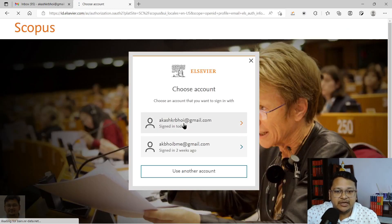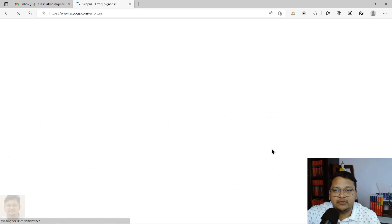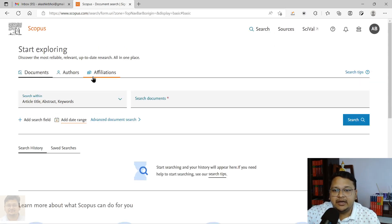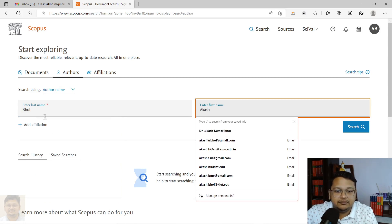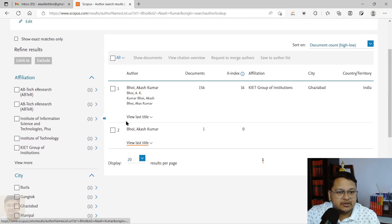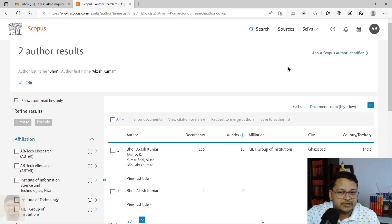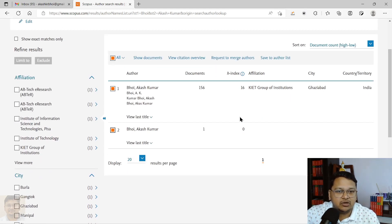I will sign in with my account. Once you perform the sign-in, it may show an error. What you can do is go back and put the search in again the same way. You can see both profiles are now showing, because you are already signed in. If you don't face any error, it will directly lead to this page once you search. Select the two accounts you want to merge, then click on 'Request to Merge Author'.